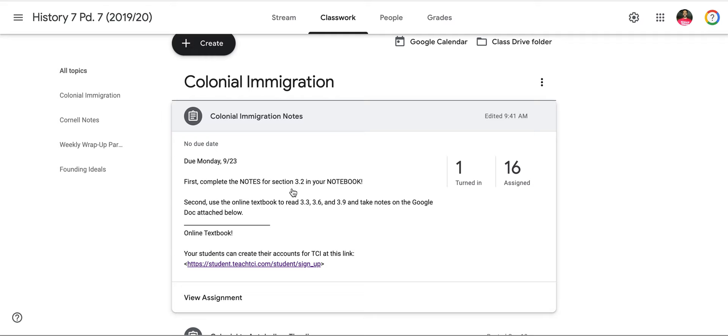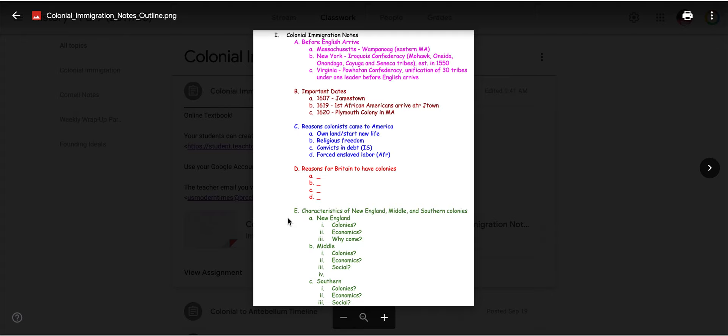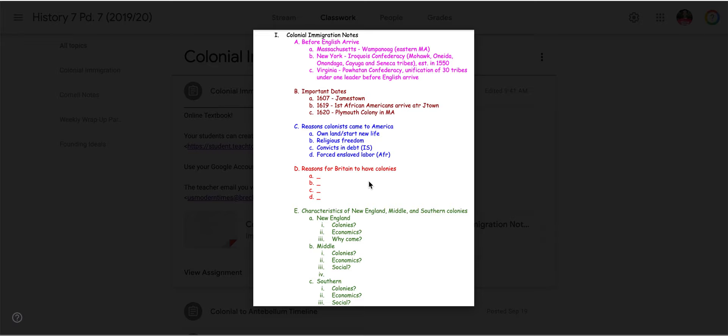It says first complete the notes for section 3.2 in your notebook. I'm going to open up my notes first because I like to get my notebook page set up in advance. Most classes have finished A, B, and maybe C. If you didn't, double check your notes and make sure yours look like this for A, B, and C. Some classes finished D and E, but those are the ones we're going to focus on.